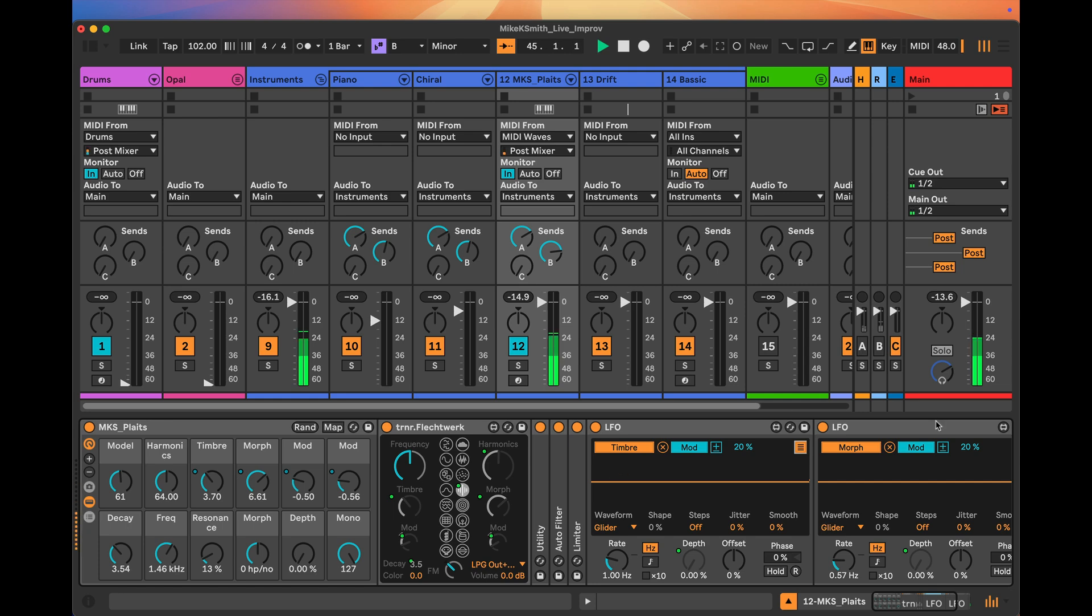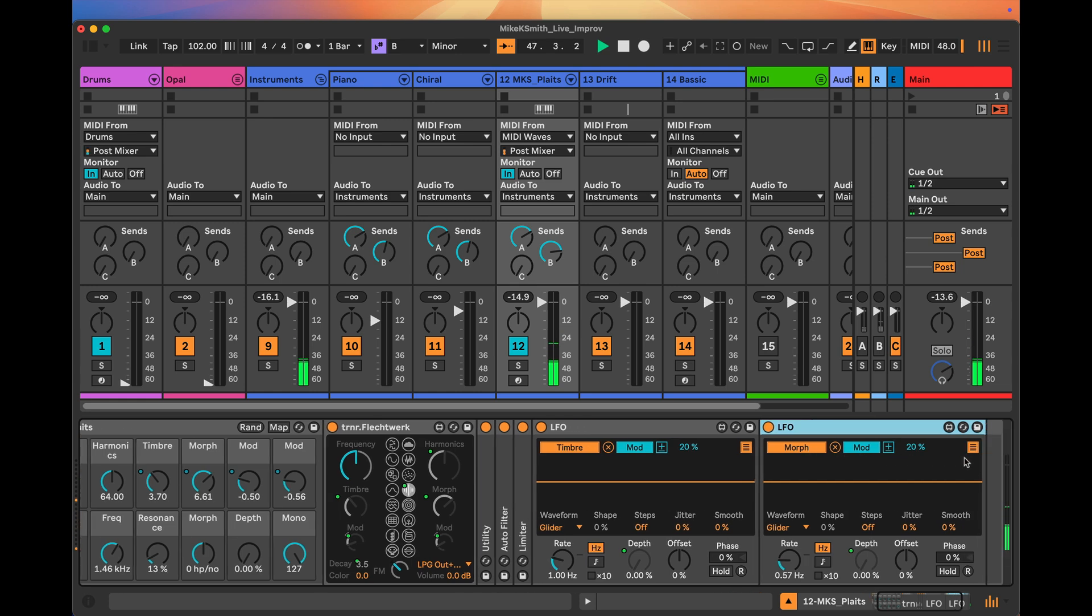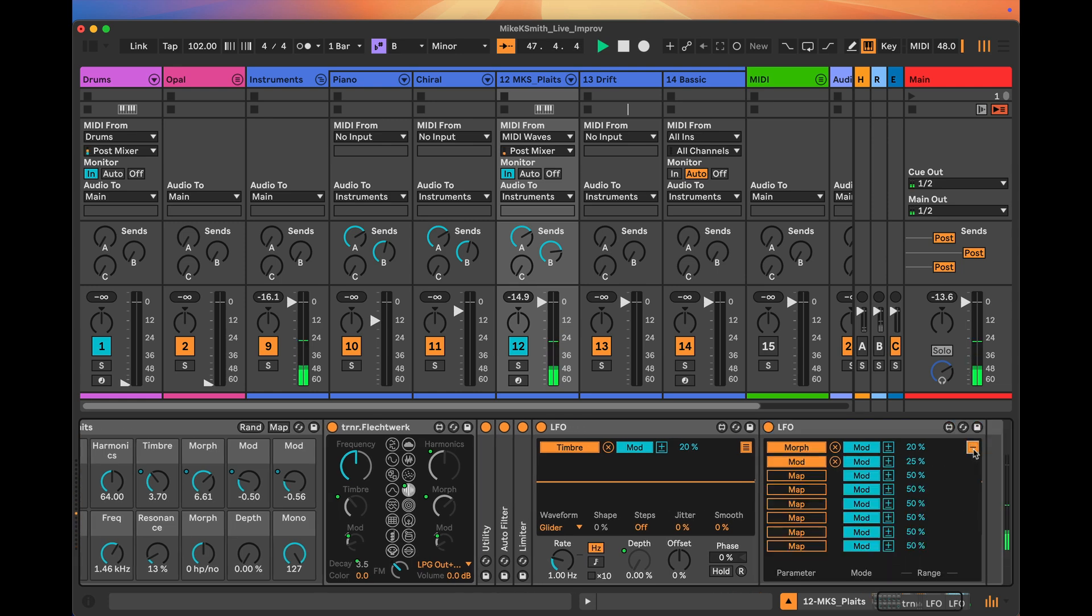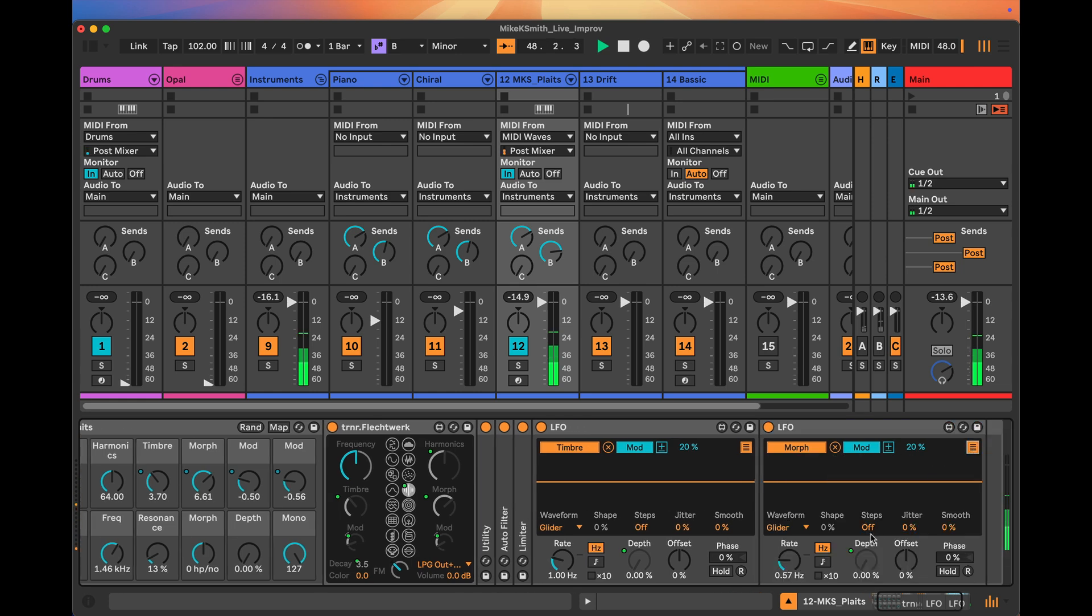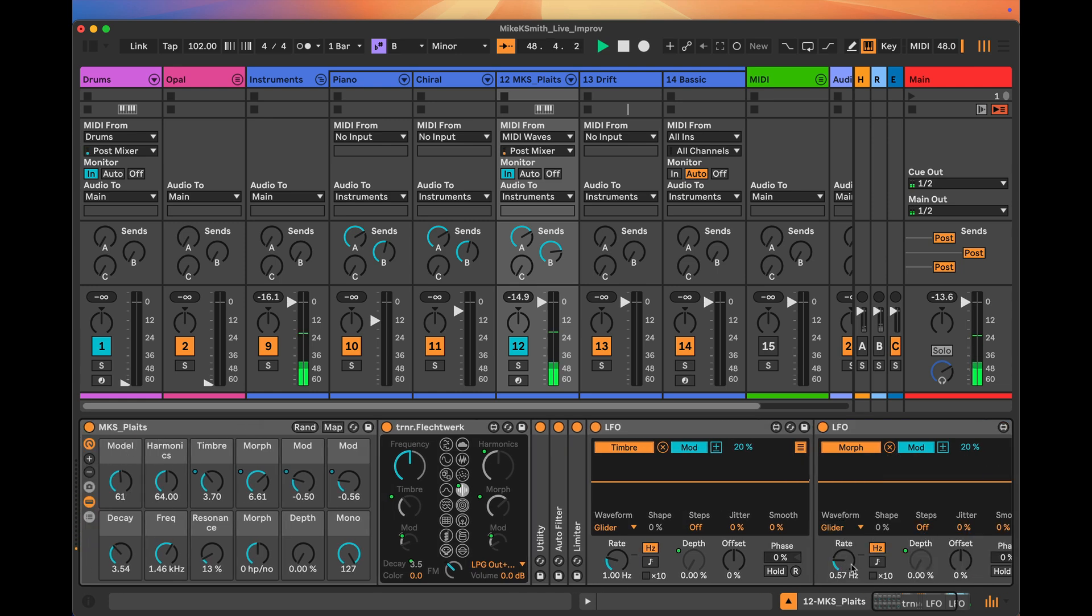I've got another LFO here, very similar, set up to a different parameter, in fact two different parameters. It's got a slightly different rate to the first LFO so that the modulation will vary.